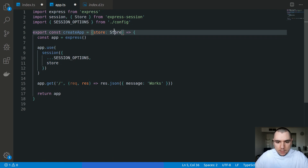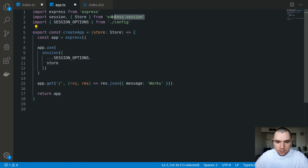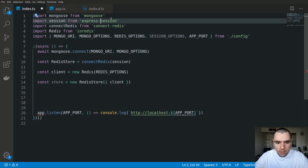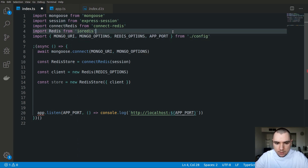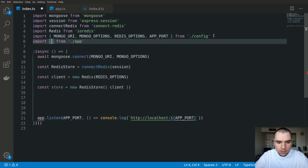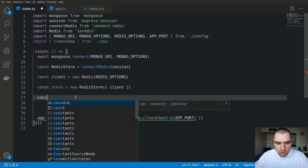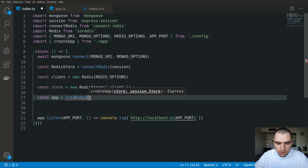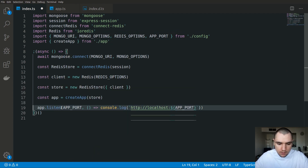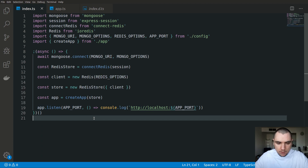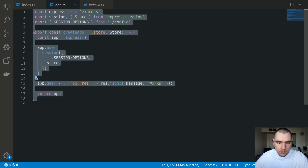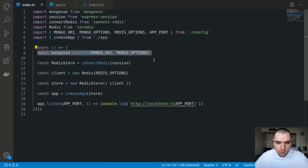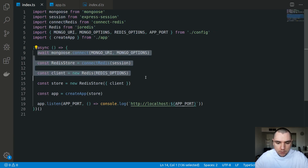We're going to get back to this file. We no longer need to import session options — instead we're going to import createApp from app. We'll create an instance of app passing in the store, and then call app.listen on it. The difference now is that this makes the app more modular, so we can actually unit test it much easier. Any side effects of connecting to a Mongo database or connecting to a Redis store are all extracted to a separate file.